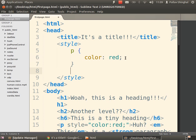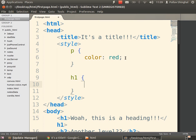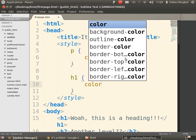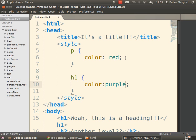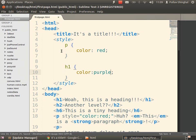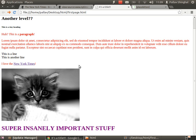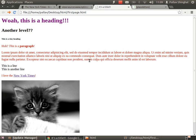Let's add another rule. We say h1, open curly braces, and give it color: purple. Go back and refresh — our h1 headings are now purple. Both h1s are purple. If you haven't caught on please raise your hand and ask a facilitator.